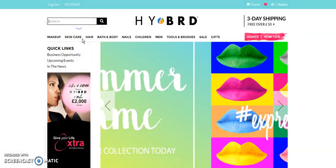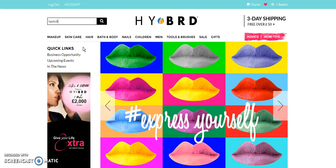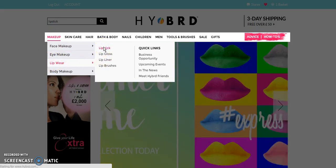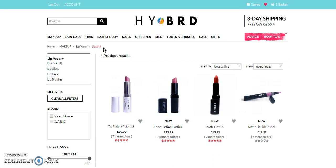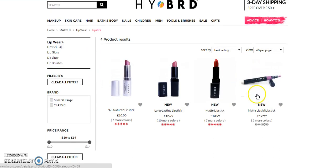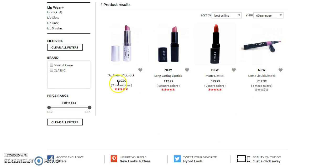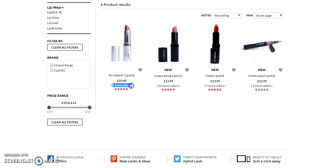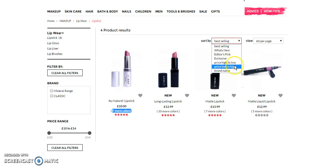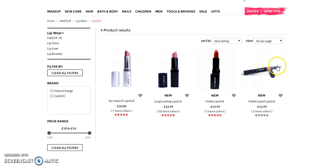Now I can search a product from here — I can type 'lipstick' and search, or I can go from this category, subcategory, and sub-subcategory. I am on the product listing page, where I can see the products with product image, title, price, how many colors are available, I can add a product to favorites, and sort by best selling, what's new, editor's pick, exclusive, price high to low and low to high, brand name. I can also change how many products I want to see per page.